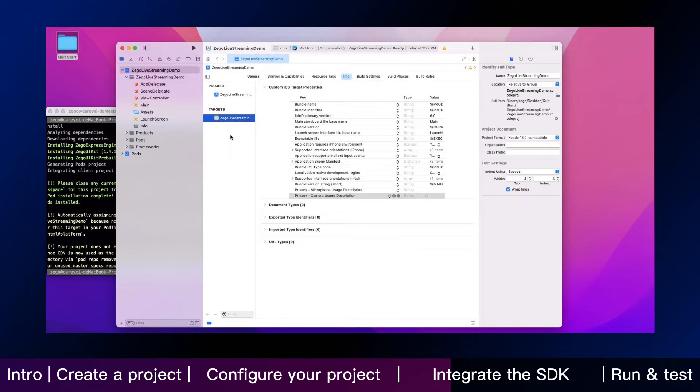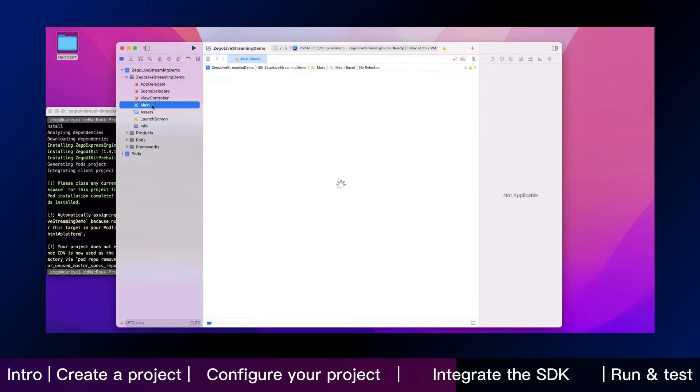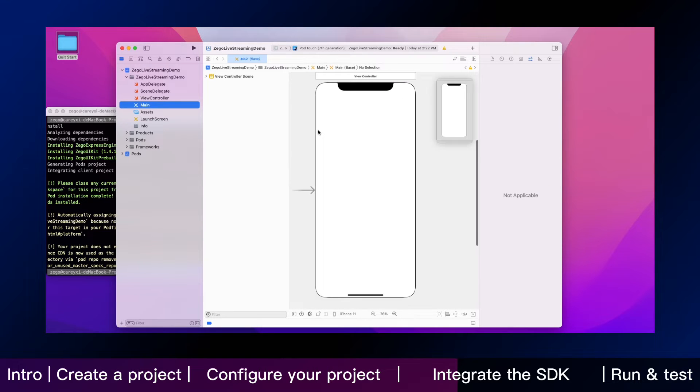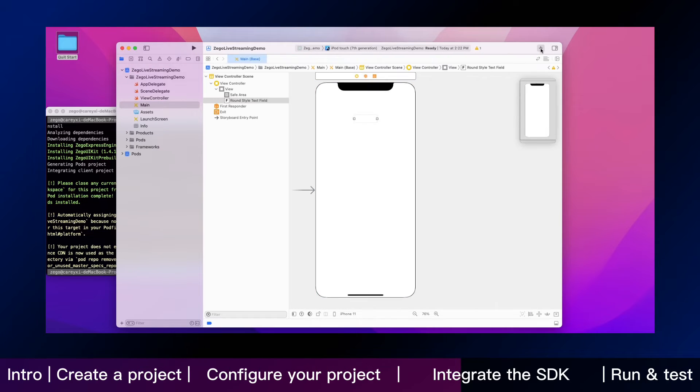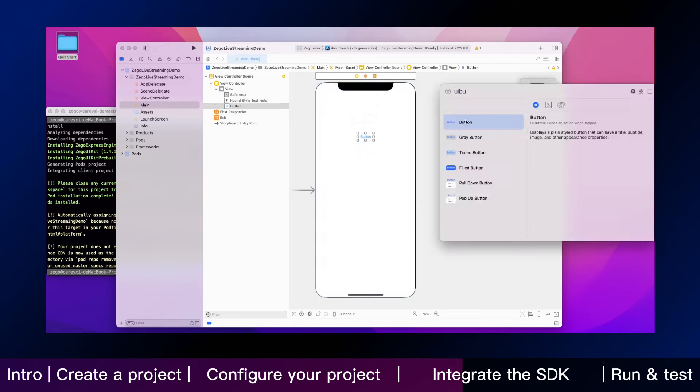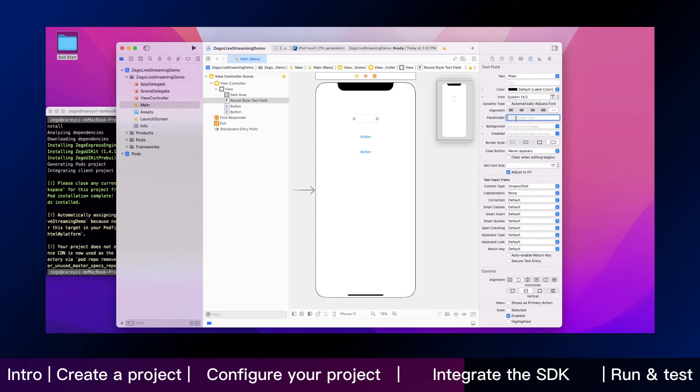Next, we are going to add buttons for your app. Let's open the Xcode workspace and edit the storyboard. From here, you can create two buttons like this, then add the live ID text file.